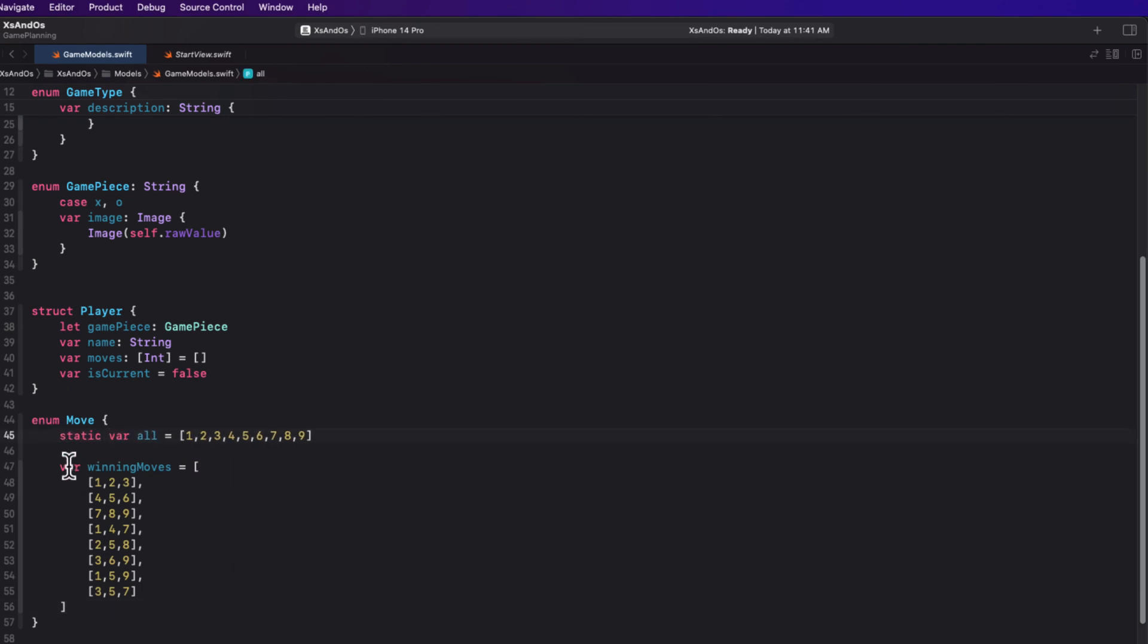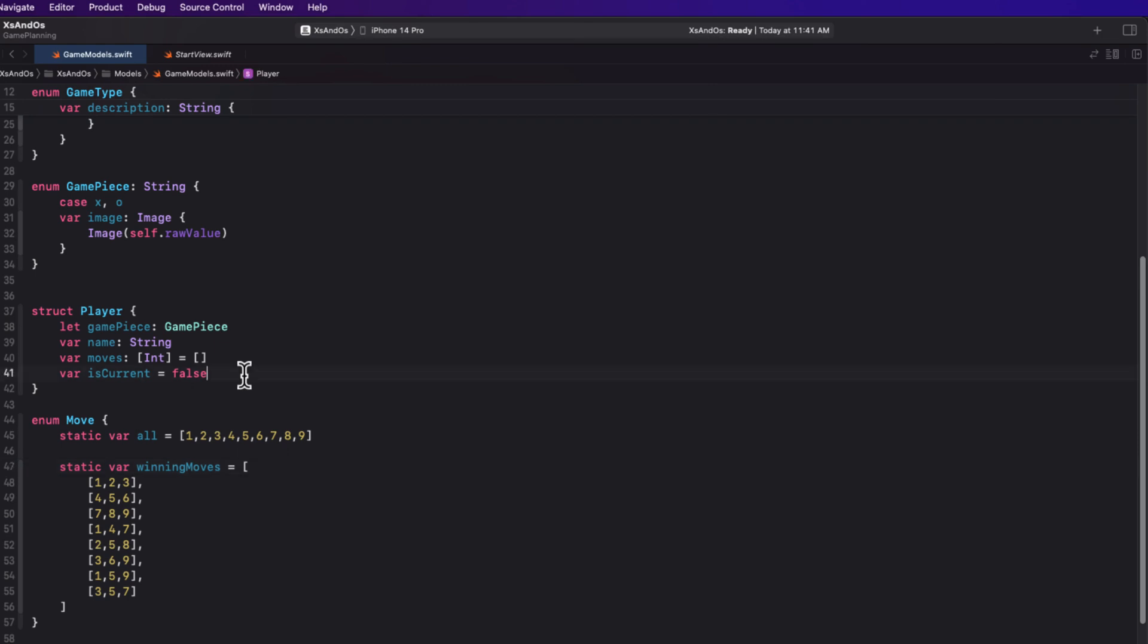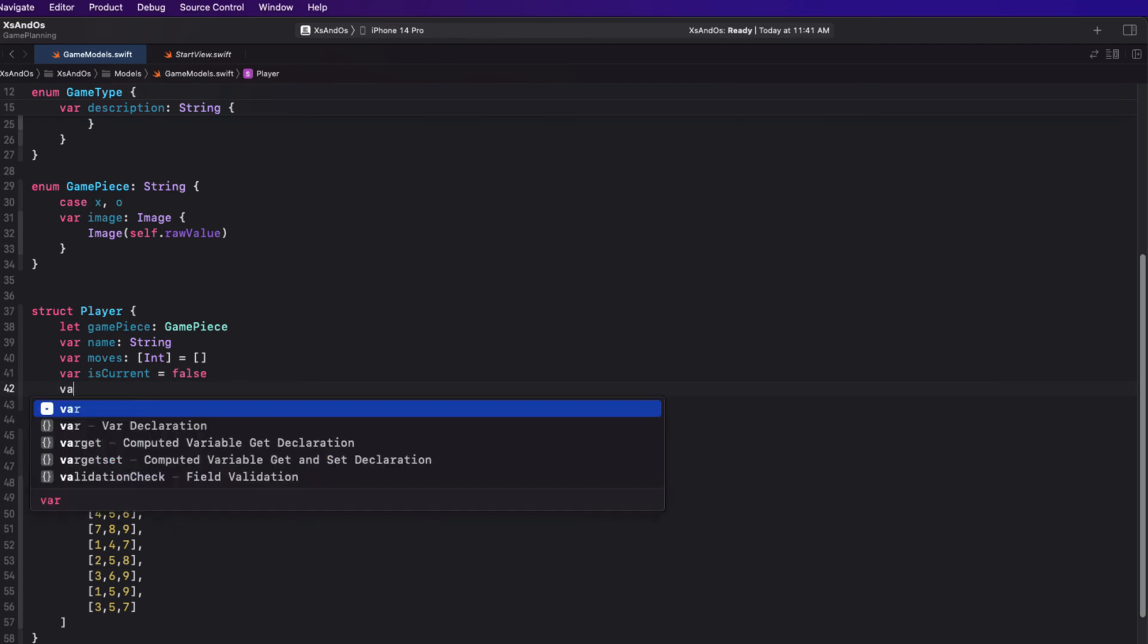Now using move dot all, it'll give me access to that first array and move dot winning moves will give me access to the full array of all winning moves and I'll be able to use those somewhere else. And that somewhere else is going to be within my player struct.